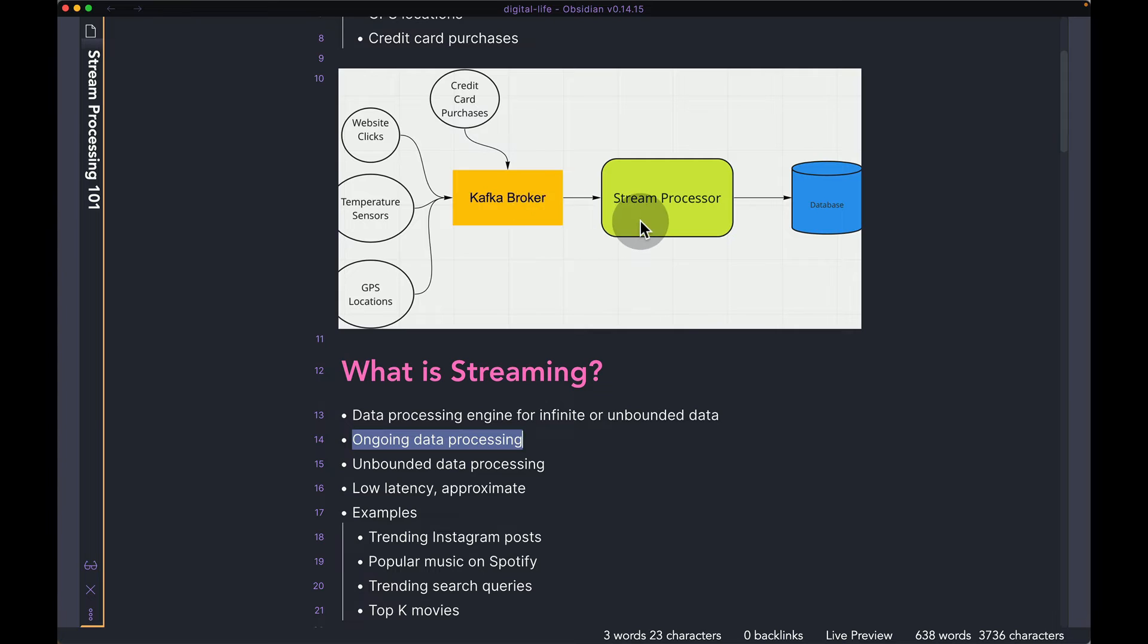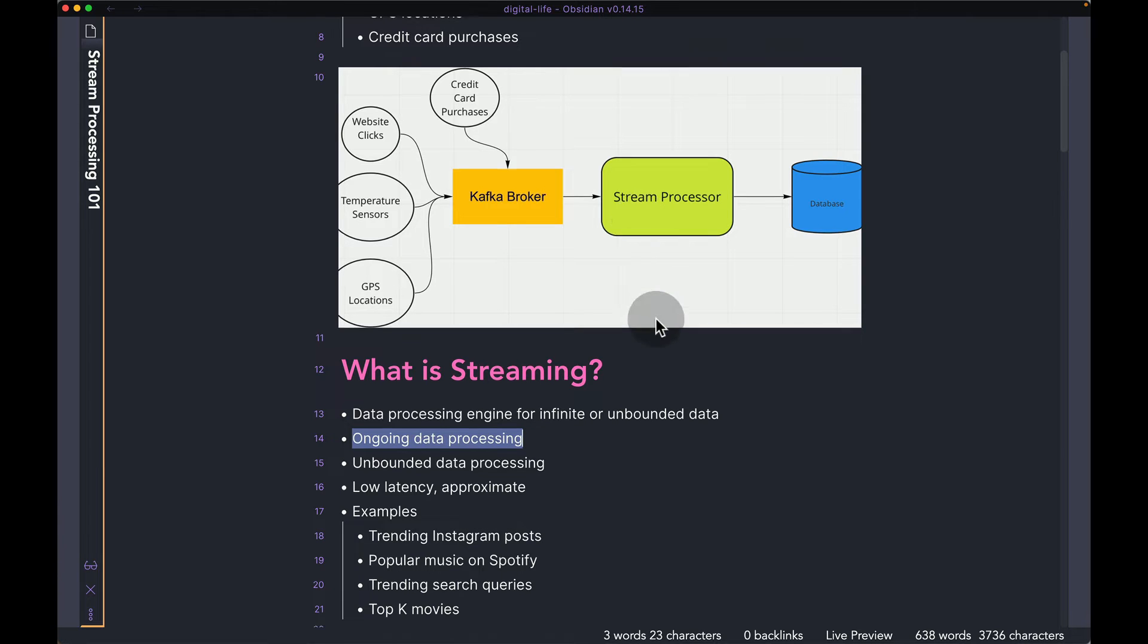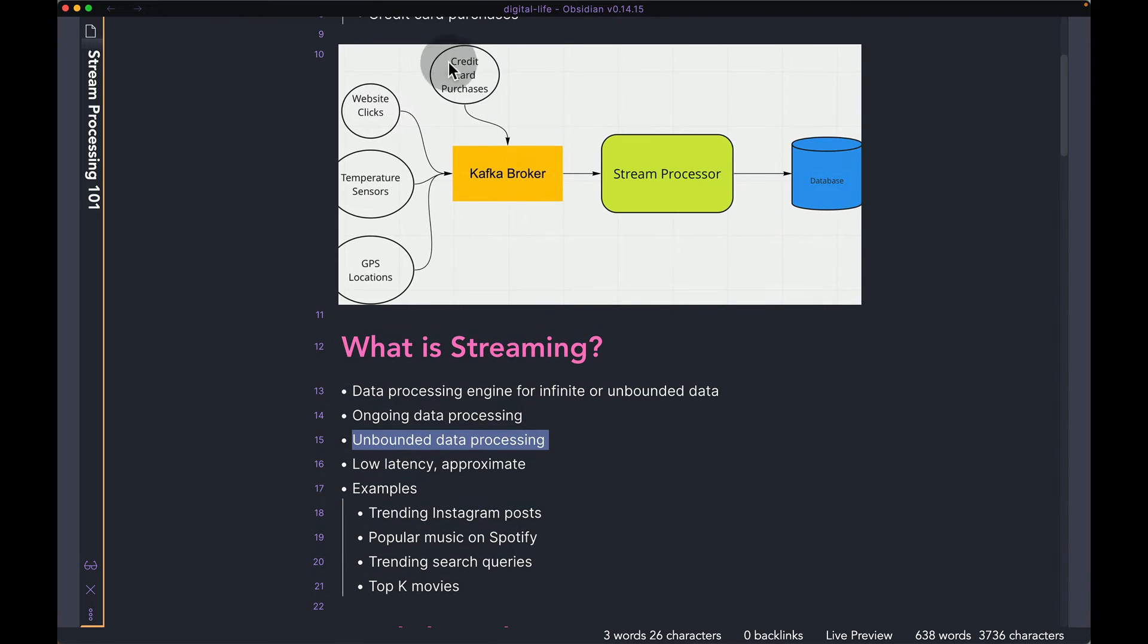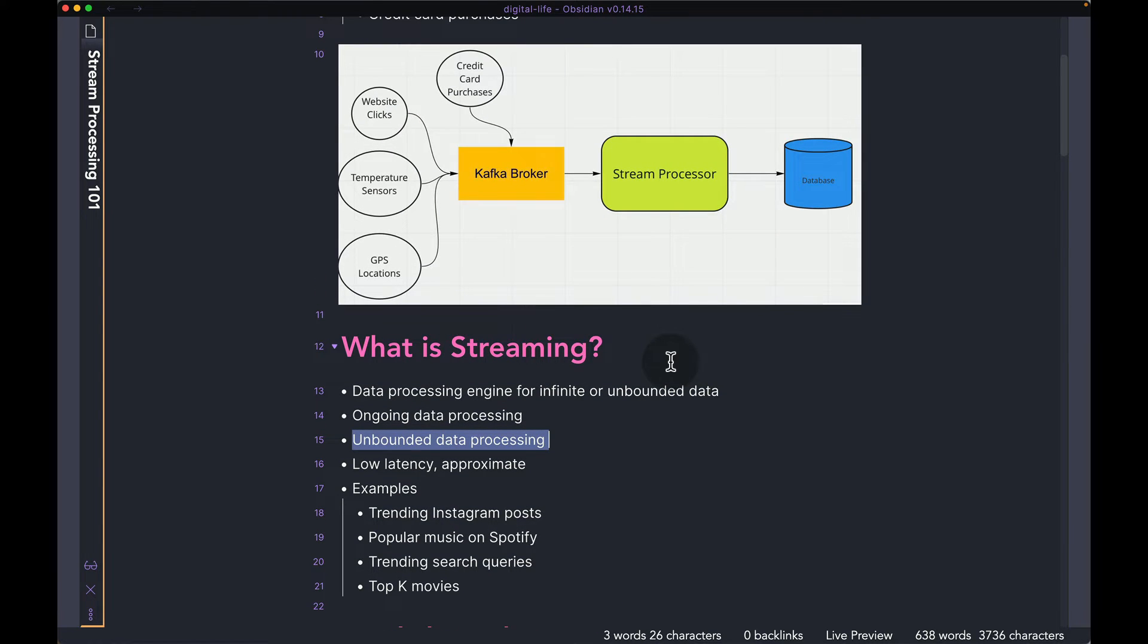You are putting the stream processor at first, so that whenever the data enters your system, you can, in real time, with very little latency, do some computation, and then put the data into databases. So we talked about unbounded data processing, because the data that's coming into Kafka is unbounded, and over time, it's only going to keep increasing.